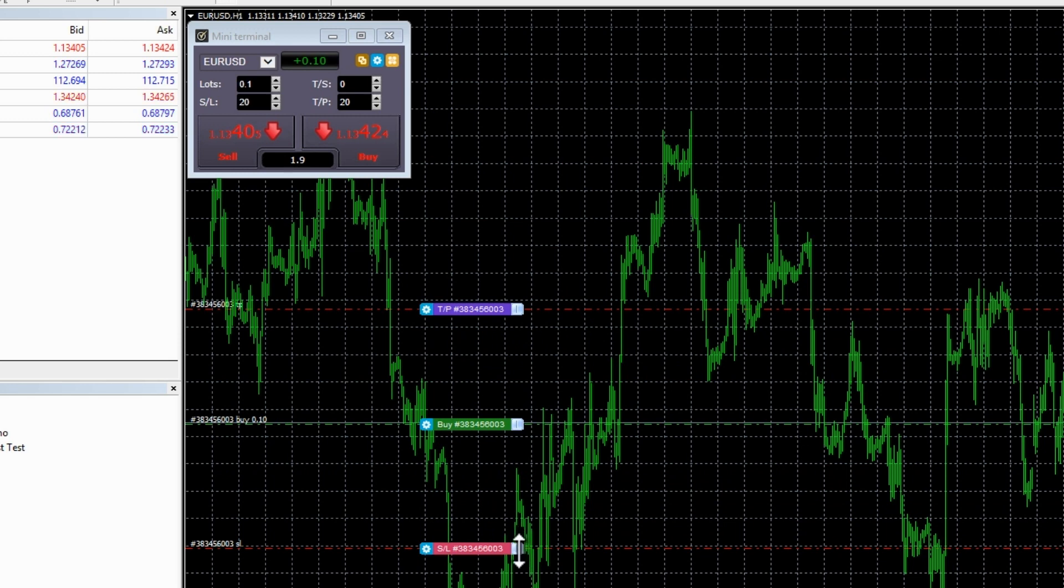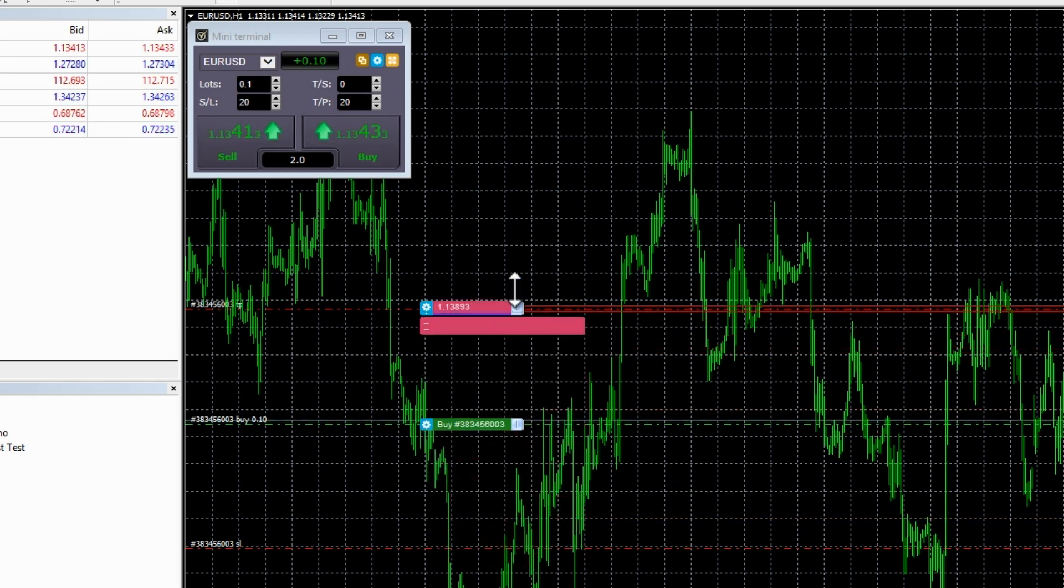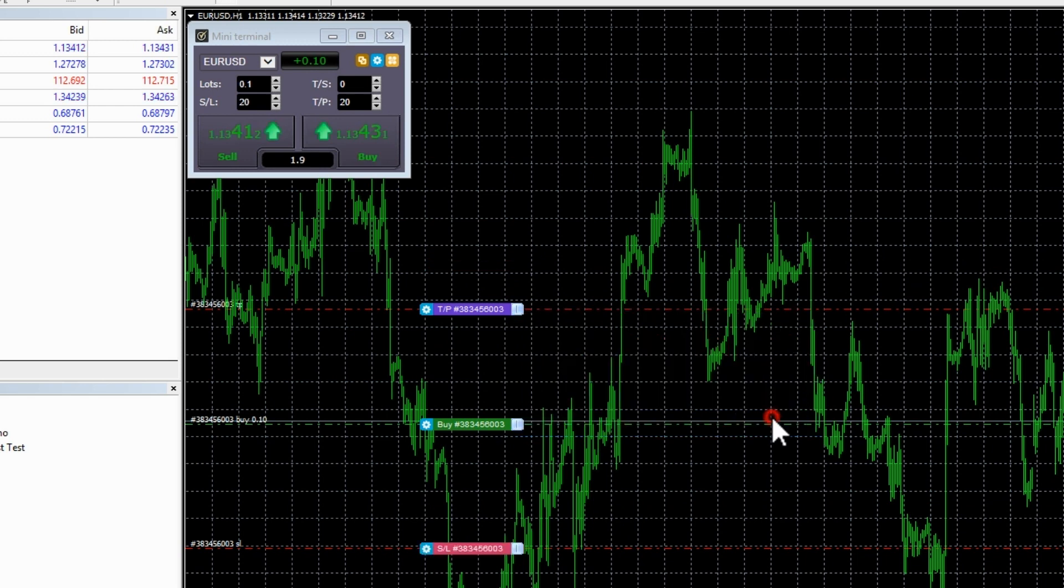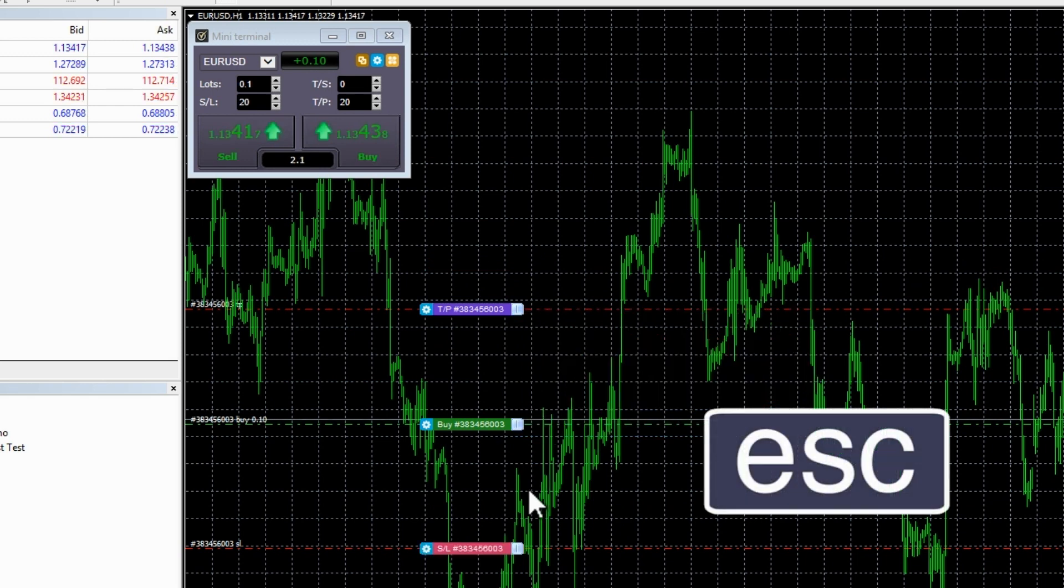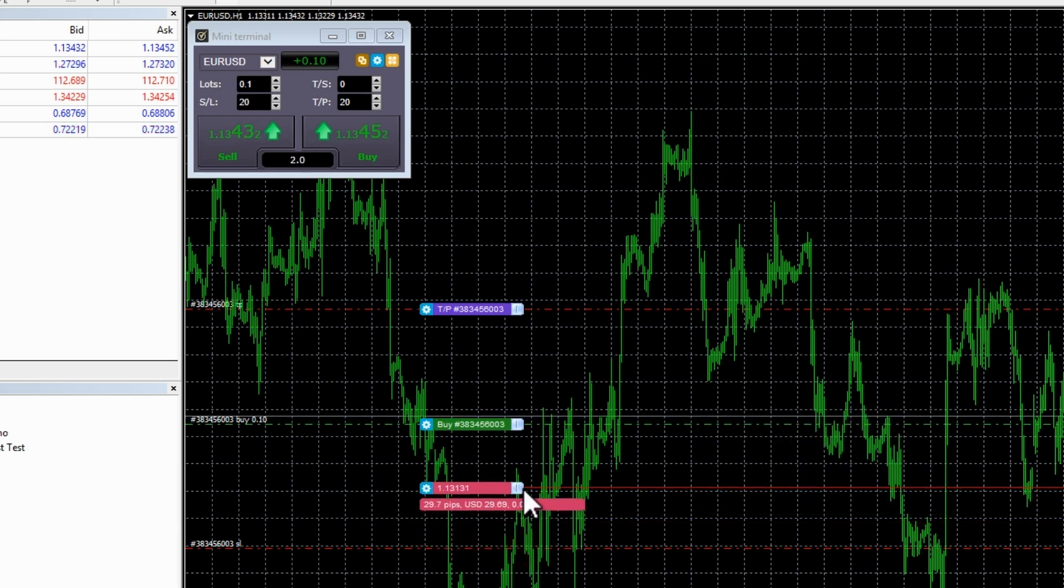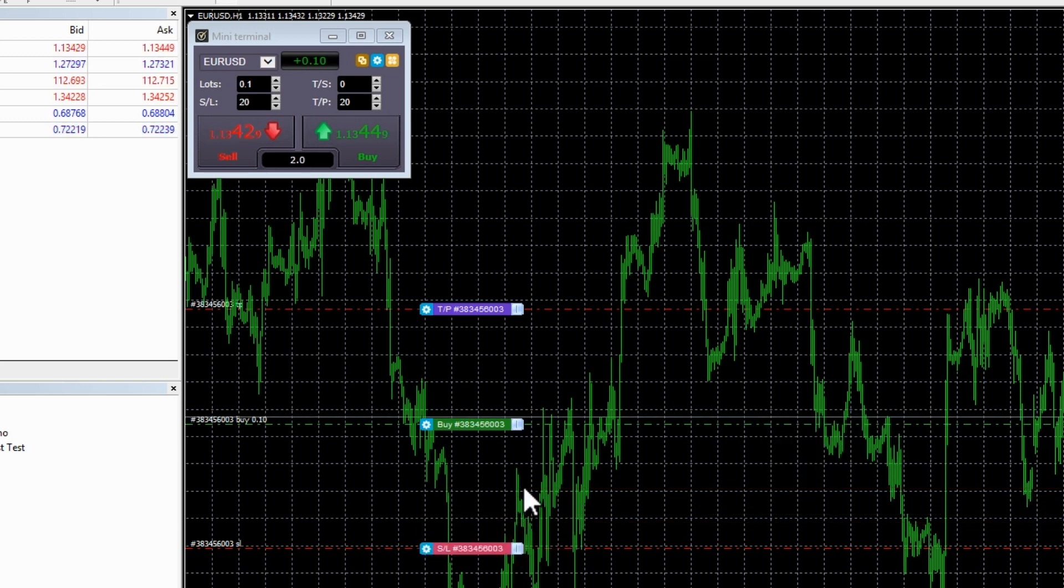If you drag a marker to an invalid level, for example, you drag a stop loss marker the other side of the current market price, you will be asked if you want to close the order. You can cancel a drag which is in progress by pressing the escape key.